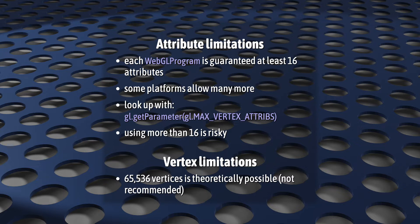You can look up this value at runtime using the function that you see here. Just remember that some devices may be unable to view your application if you declare more attributes than they can support.